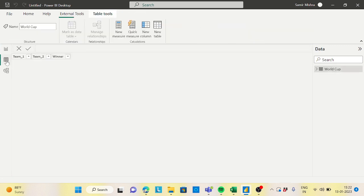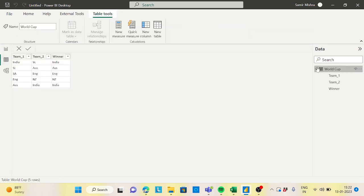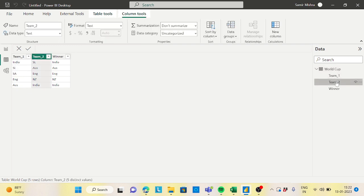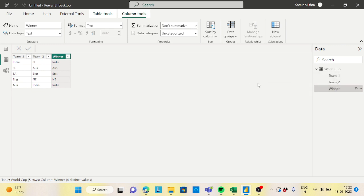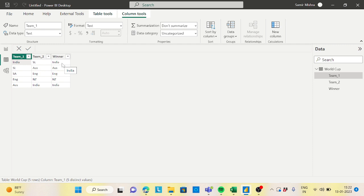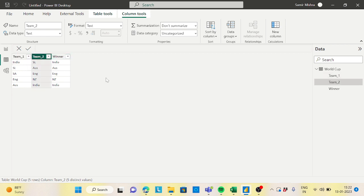Now go to the data tab and check each column's data type — all are text, which is fine. To resolve this, I will compare Team 1 with the Winner column: if Team 1 equals Winner, I'll flag it as 1, otherwise 0. I'll create a table for Team 1, do the same for Team 2, and then union both tables together.